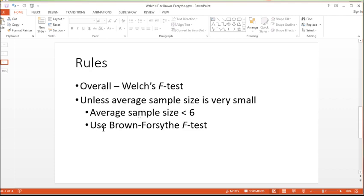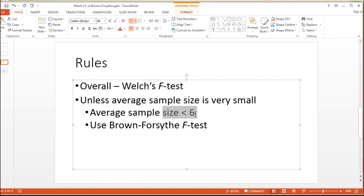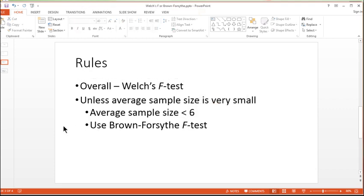And in those cases where you violate the assumption of homogeneity of variance, and you have unequal sample sizes, and your sample sizes are really small, then you're probably best using the Brown-Forsythe, because it works better than the Welch's F-test, in that case, at keeping the type 1 error rate close to 0.05.